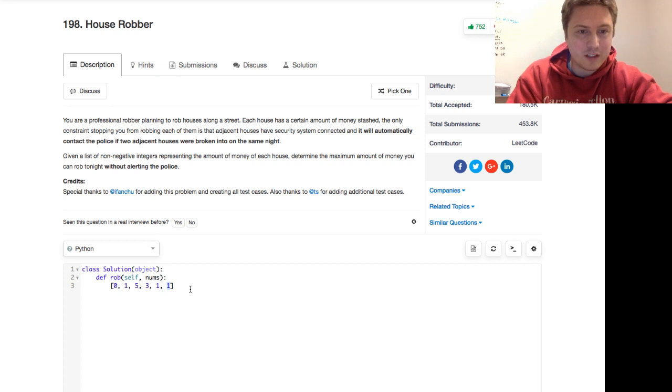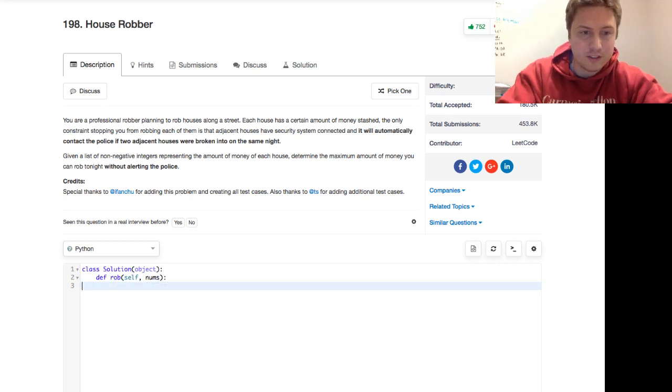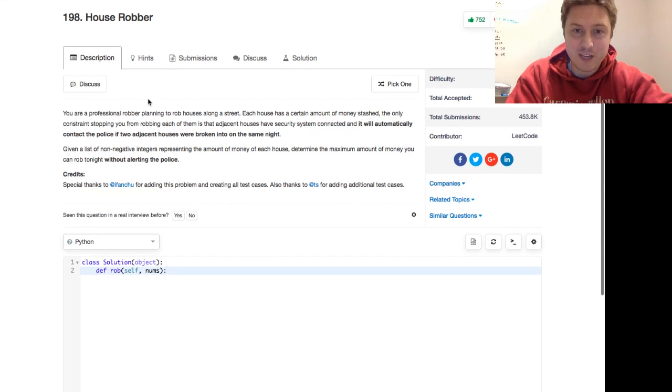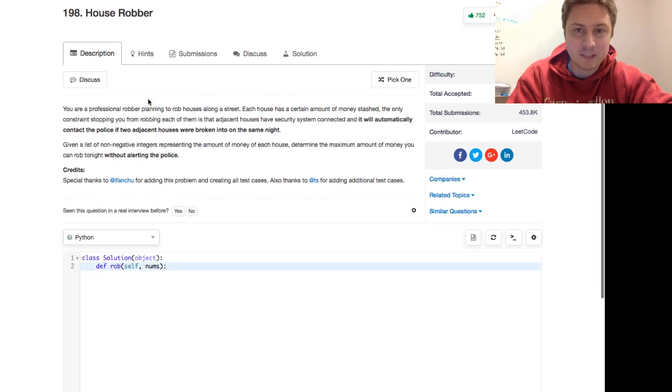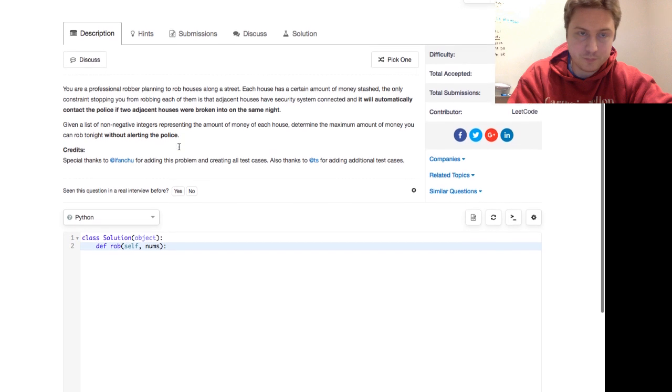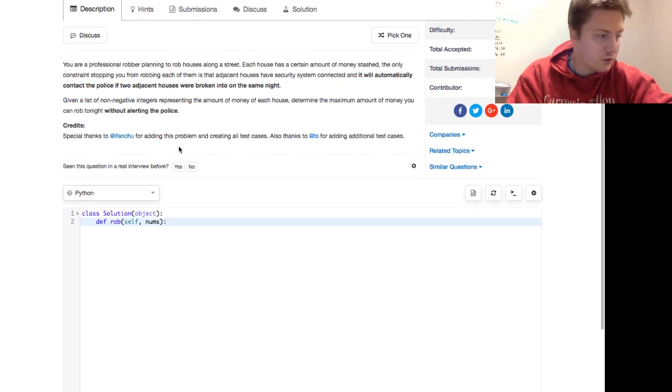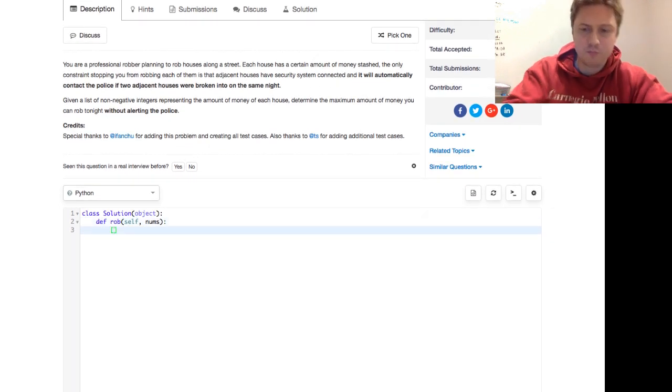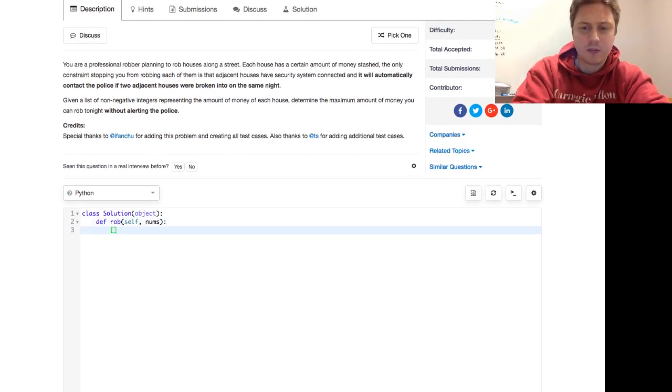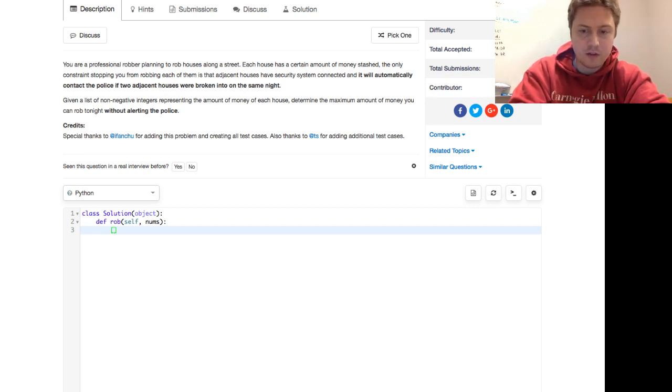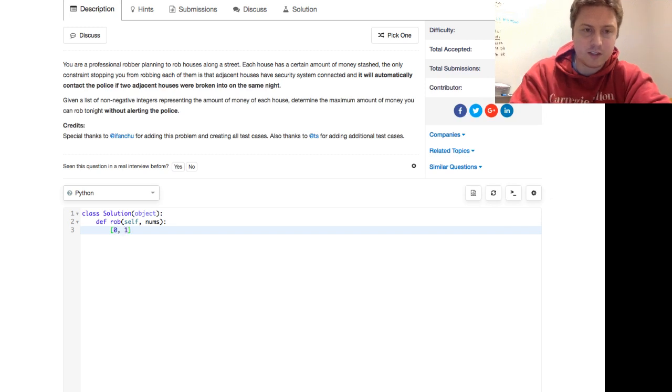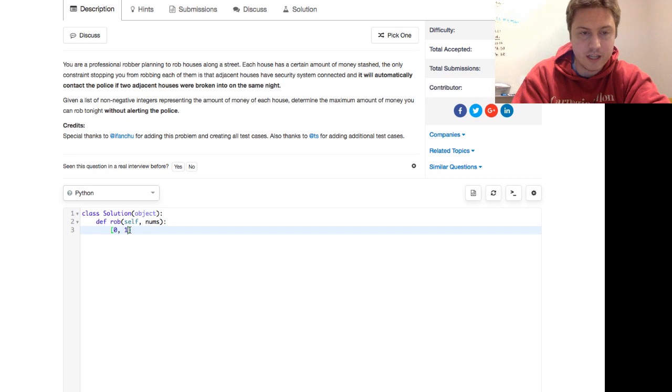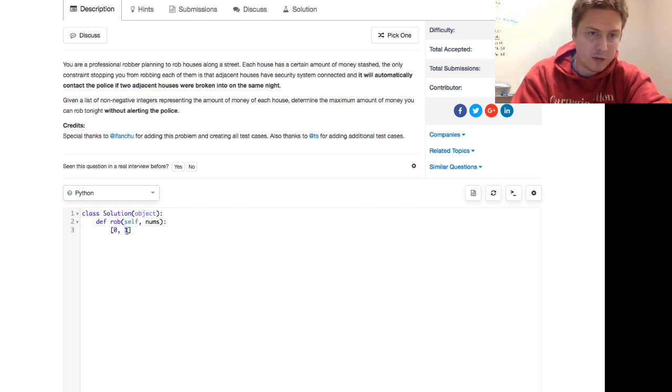Given a list of non-negative integers representing the amount of money of each house, determine the maximum amount of money you can rob tonight without alerting the police. So let's think about this. If we have two houses that have zero money stashed and one money stashed, well then obviously we want to rob the second house.